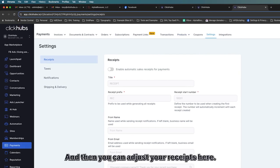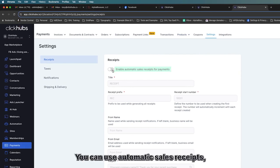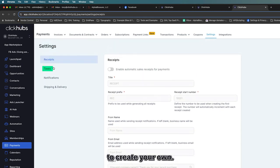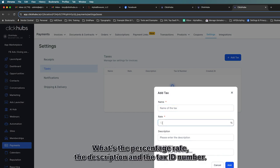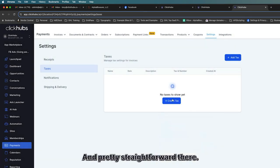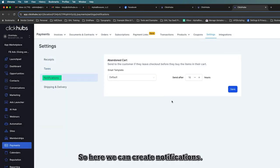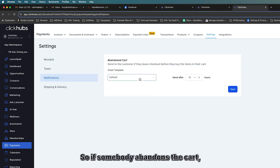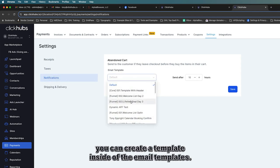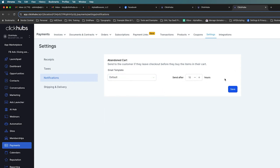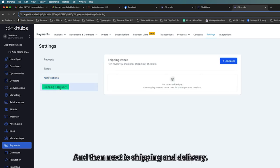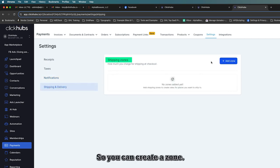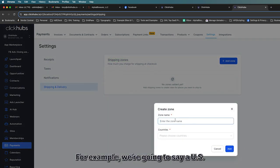In Settings you can adjust receipts — use automatic sales receipts or create your own using automations. Under Taxes you create a tax entry with a name, percentage rate, description, and tax ID number. Under Notifications you can create abandoned cart notification templates using email templates, or handle that more granularly in the automations. Under Shipping and Delivery you can create shipping zones — for example, a zone called 'US' for United States.